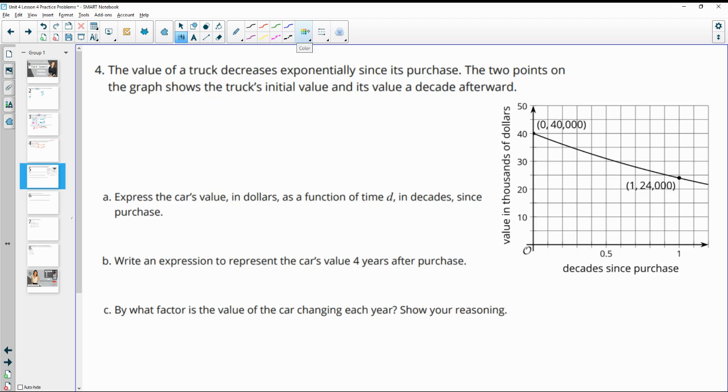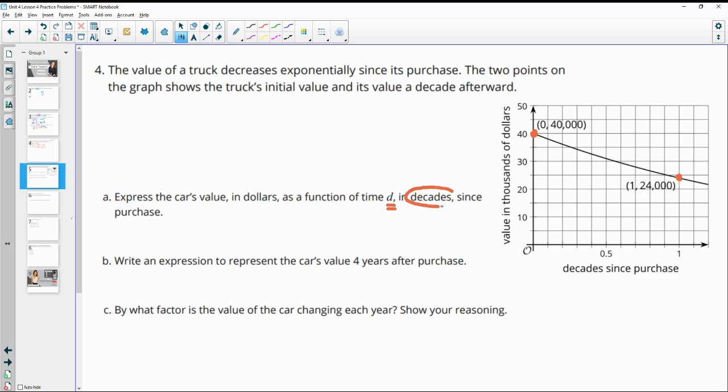Number four, the value of the truck decreases exponentially after its purchase. Two points on the graph show the truck's initial value. So here's its initial value. And then its value a decade later. Express the car's value in dollars as a function of time, D. So we're going to be using D. And D should be in decades since the purchase. So we have one decade here. So we'll just check what that depreciation rate was in this first decade.